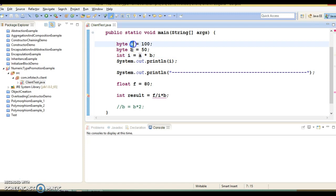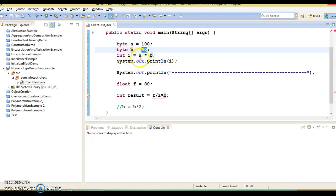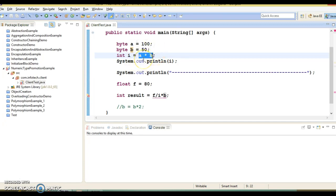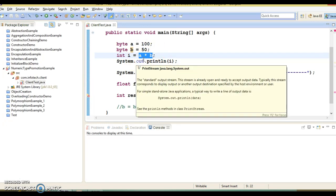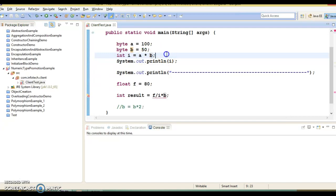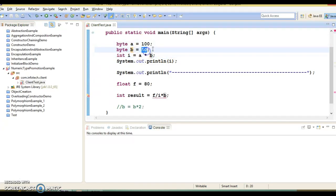Here you can see I have byte a assigned value 100, and byte b assigned value 50. Now I have expression a into b. So in this code, a into b will exceed the range of byte operand. The range of byte is basically minus 128 to plus 127. If you multiply 100 by 50, this comes to 5000 and that is going beyond your byte range.